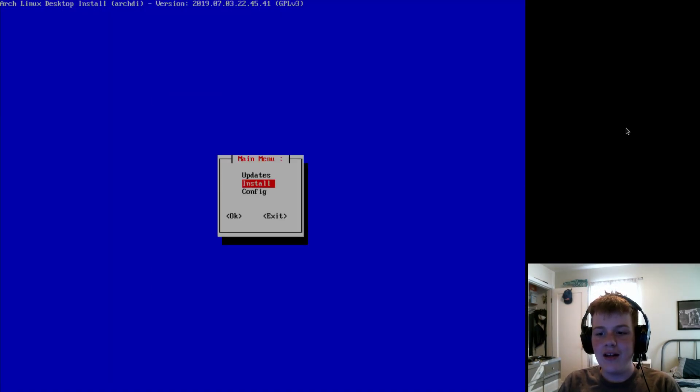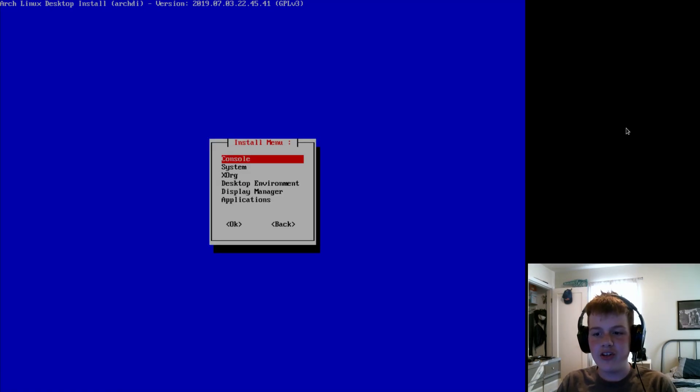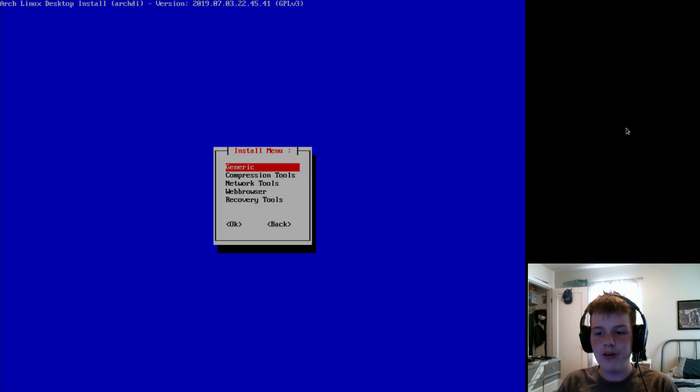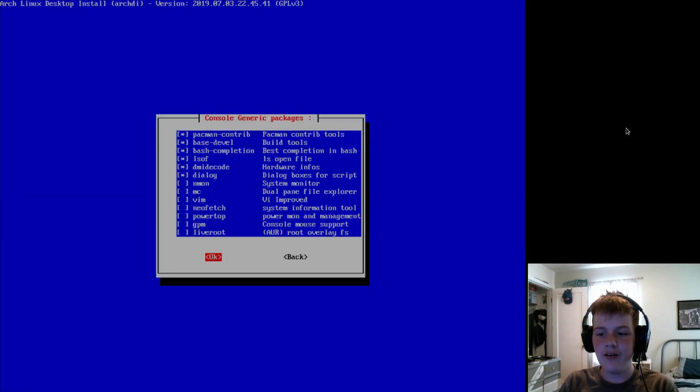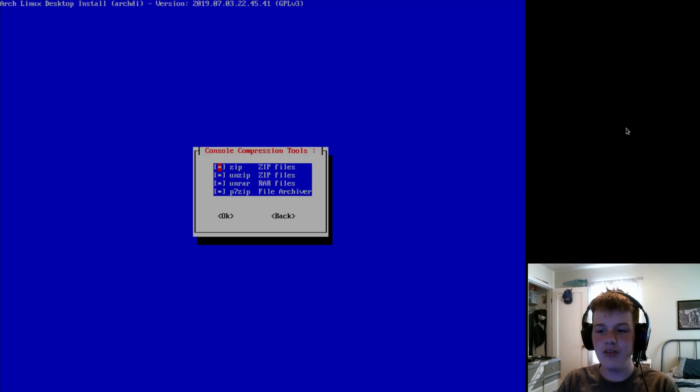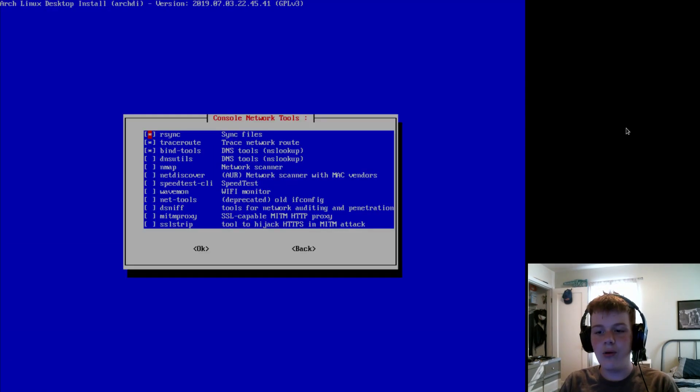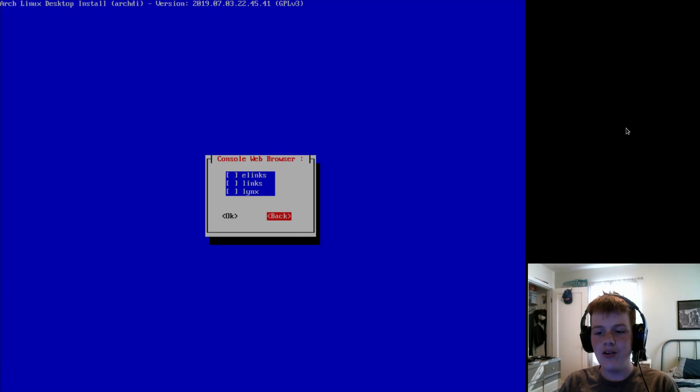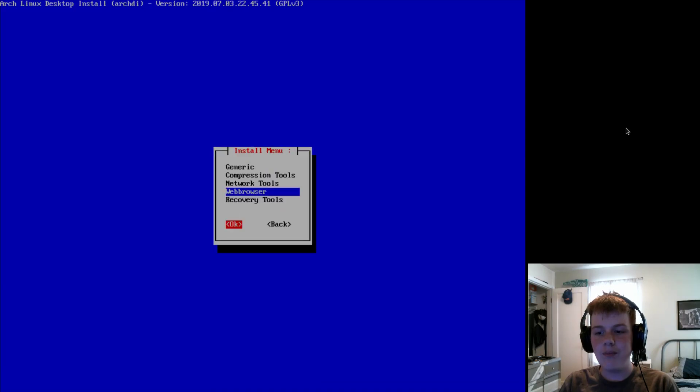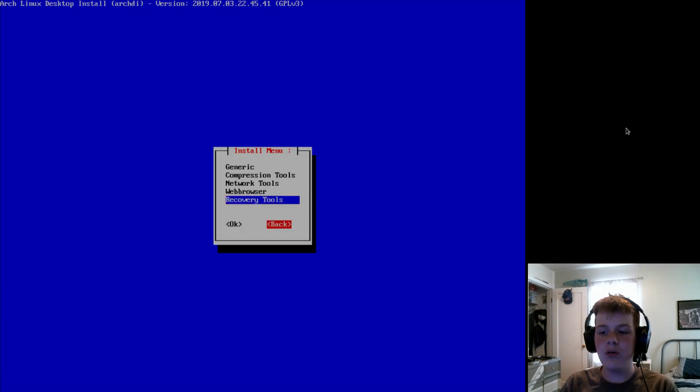Anyways, once you're done with that, go back. And now, we're going to go to install. And from here, we're going to install our stuff. So, if you need any console tools, you can go to console and get tools from here. Although, they have generic tools, compression tools, network tools, and web browsers, as well as recovery tools. So, that's pretty cool.